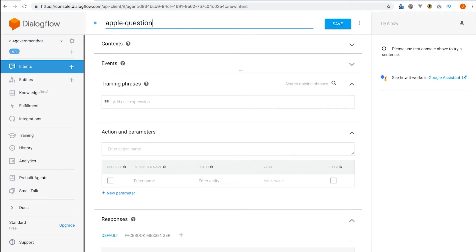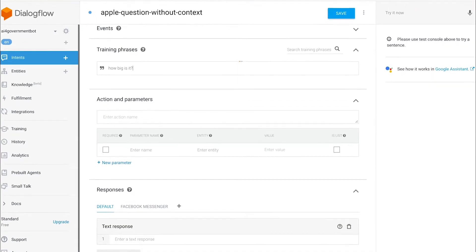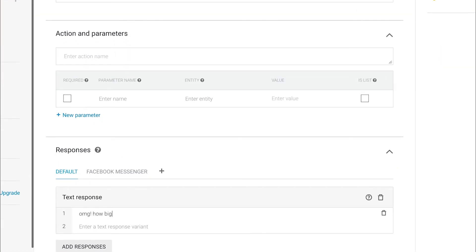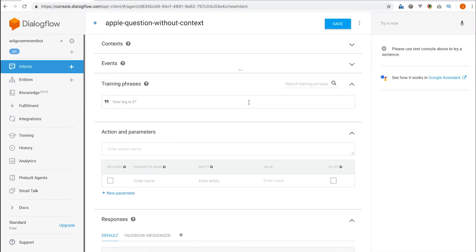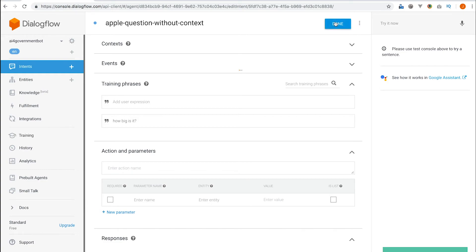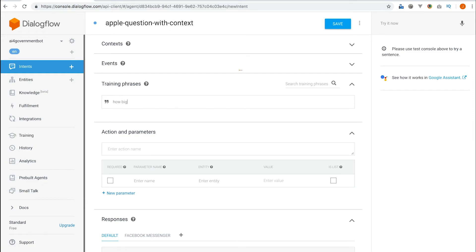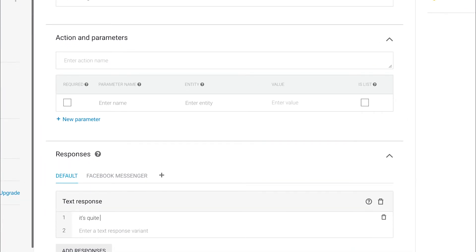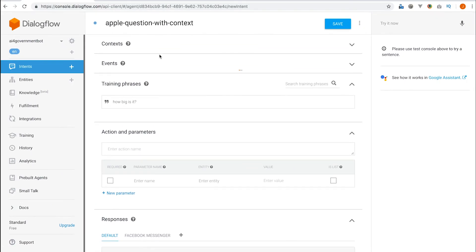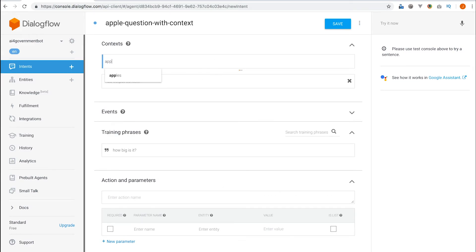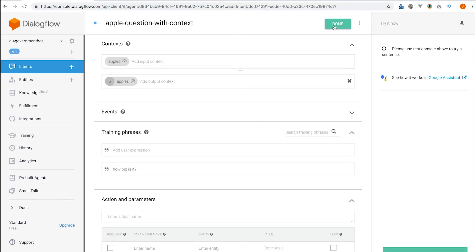Let's begin by creating an intent for a contextless question: 'How big is it?' Next, let's create the same question but this time with context. Adding apples as an input context means this response will only get triggered if the message before this has an output context of apples.